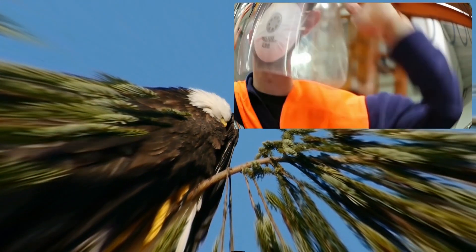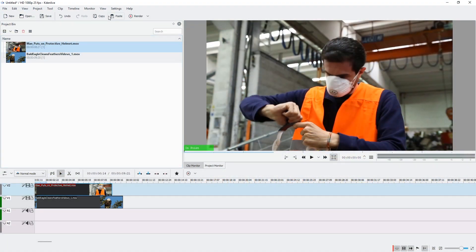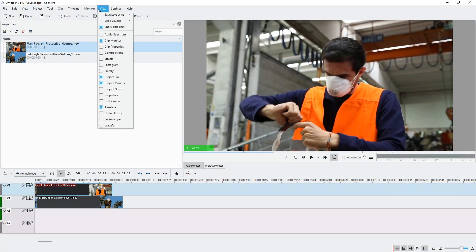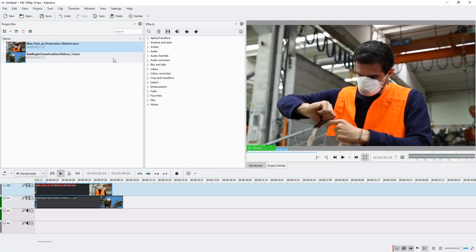Hello and welcome. To get the fisheye lens effect in Kdenlive, just go to Effects, and in Distort there's the Defish effect.